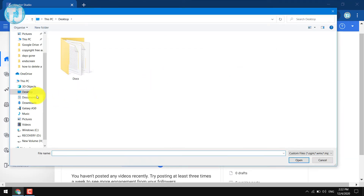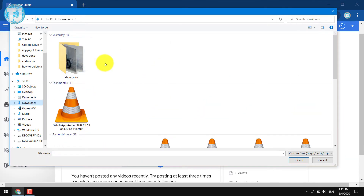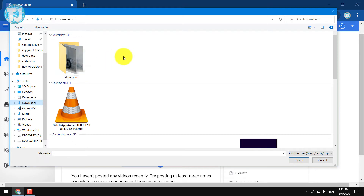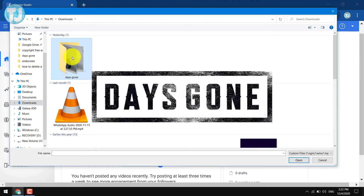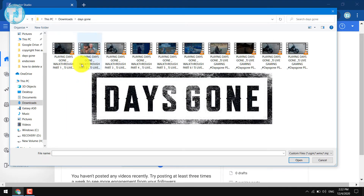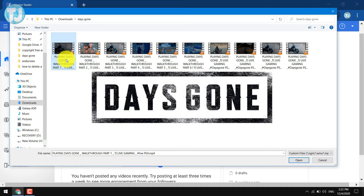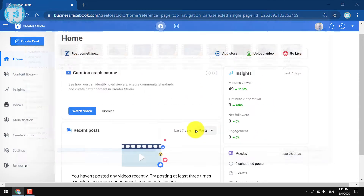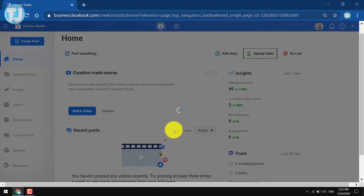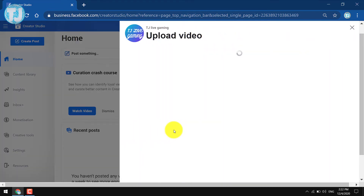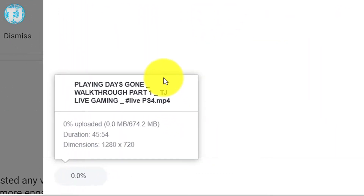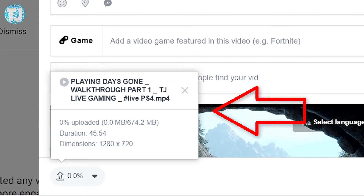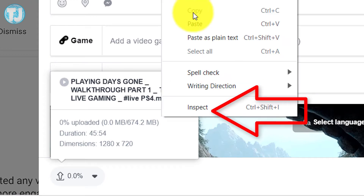Now select the video that you want to upload on your Facebook page. For example, I am going to upload Days Gone gameplay on my Facebook page, so I will select it. After that, a new window slides in from the right side with a title of Upload Video, and you can see that your video is being uploaded.